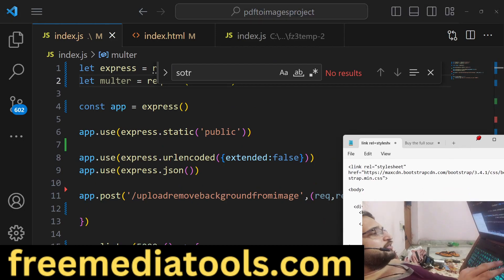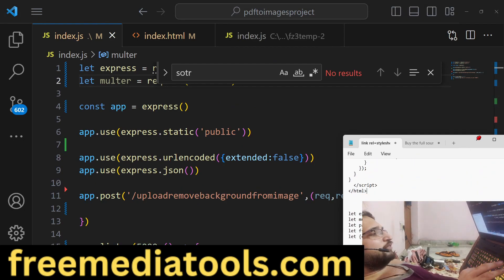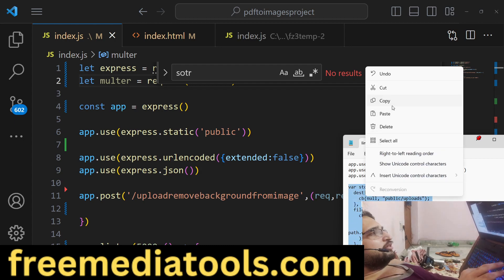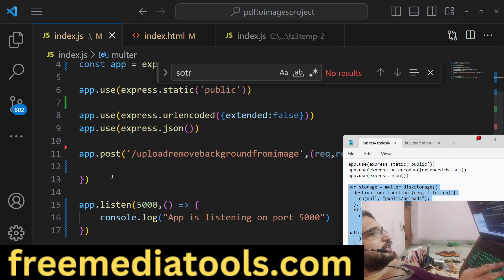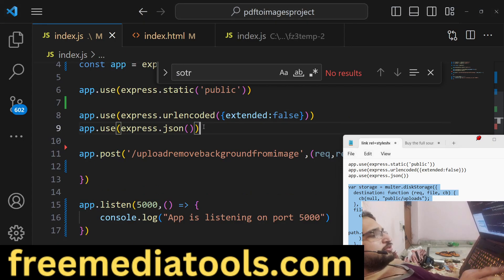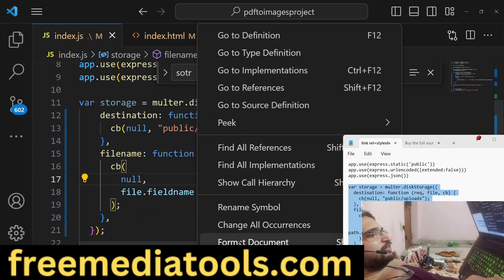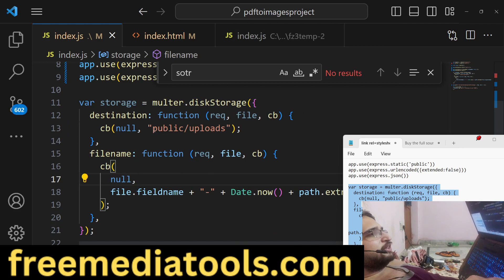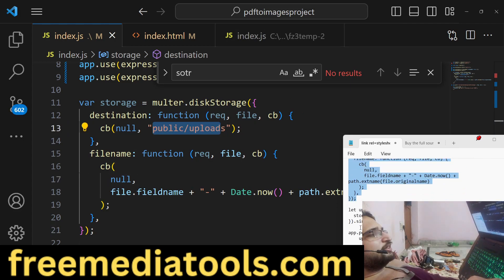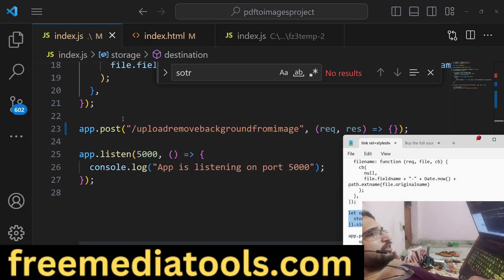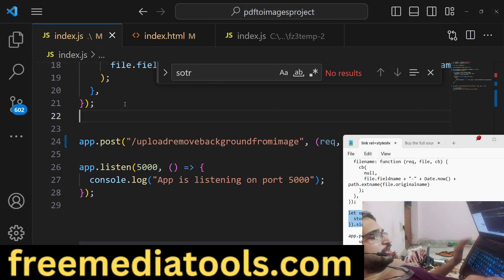The storage configuration tells Multer exactly where to store the files — this is the same code used for every tool. We upload files to the public/uploads folder. Then we initialize Multer and configure it for single file uploads.